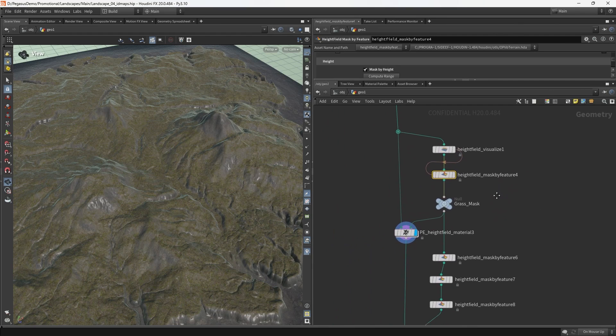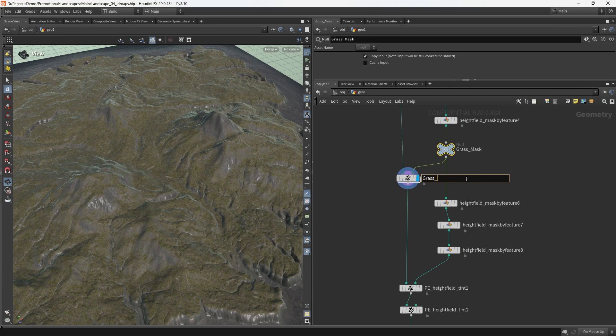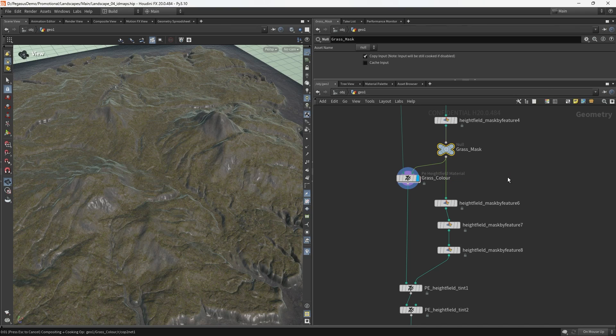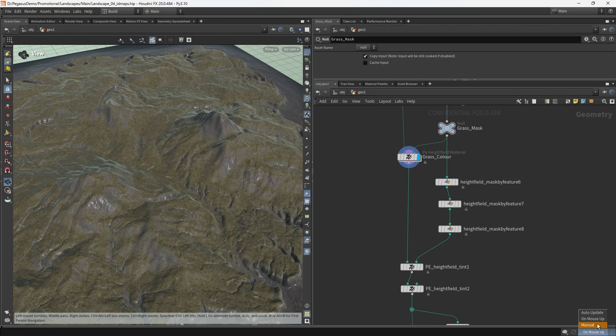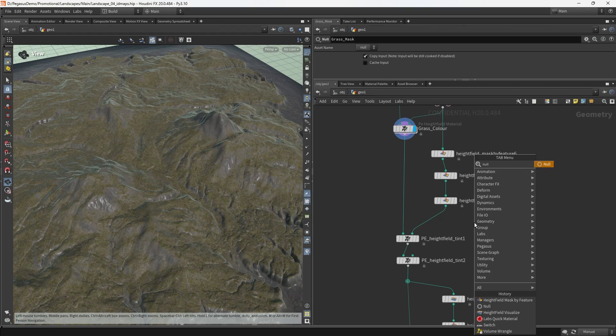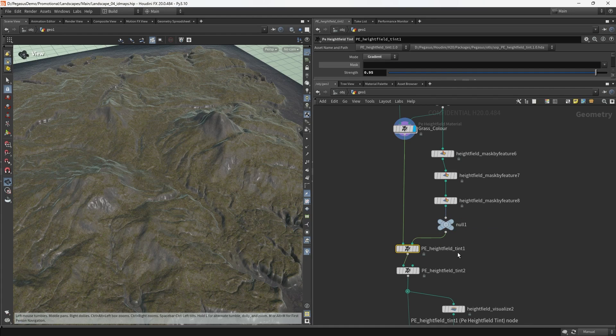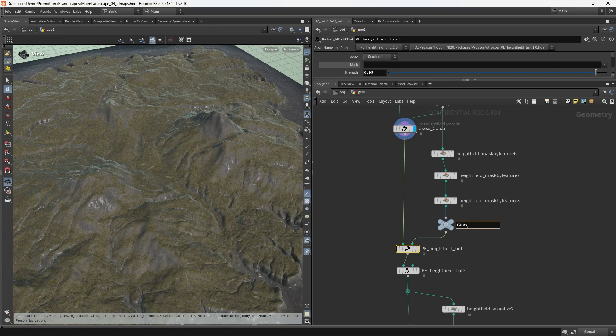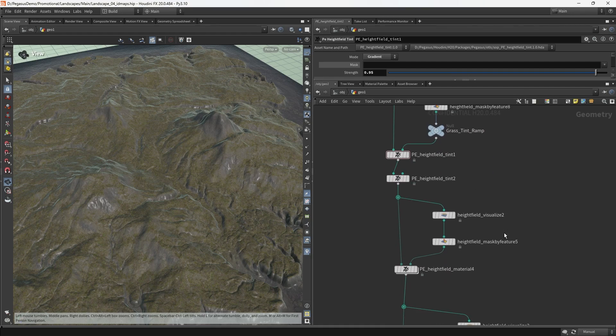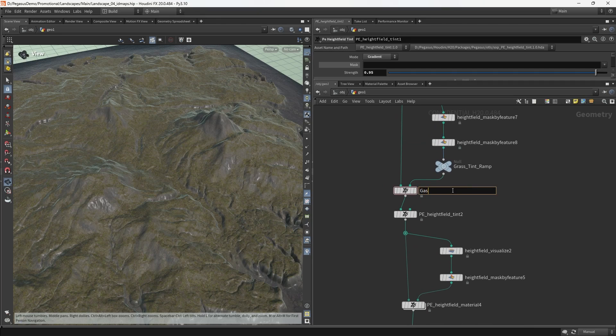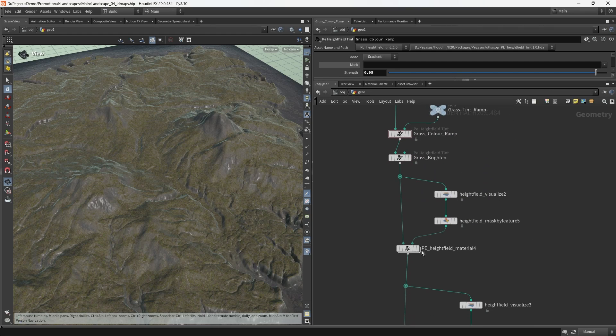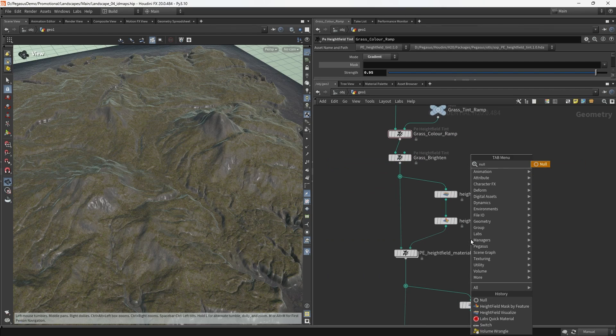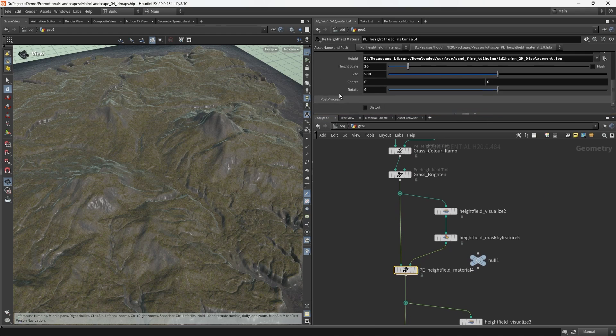The reason that I'm creating a null node and naming it grass mask instead of just naming the height field mask by feature is because this allows me in the future to add more height field masks if I choose to, and I don't need to worry about renaming any of those nodes. So this is our grass mask and this is our grass color.